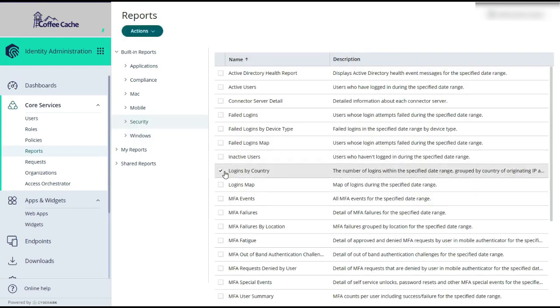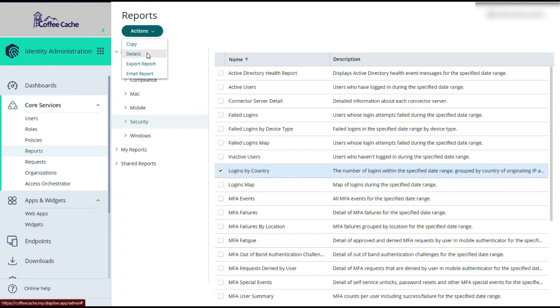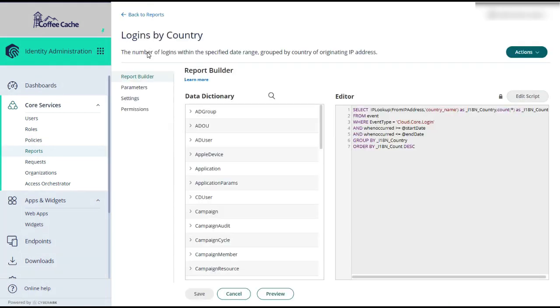For instance, logins by country is a favorite. If you click the checkbox and view details, you can see how this report is built.